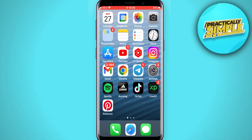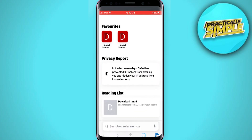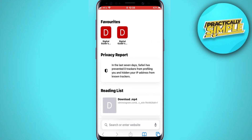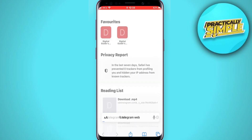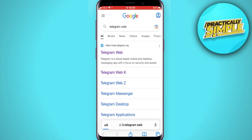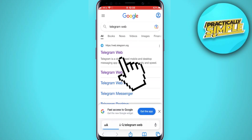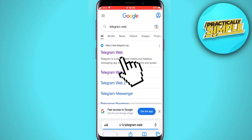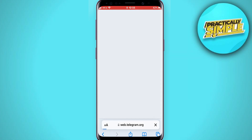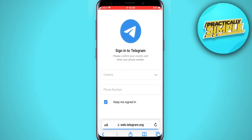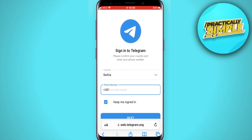The Telegram app doesn't have that option, so we have to go to the web version of Telegram. Open your web browser and type 'Telegram Web' in the URL bar, then click on the link that says Telegram Web.